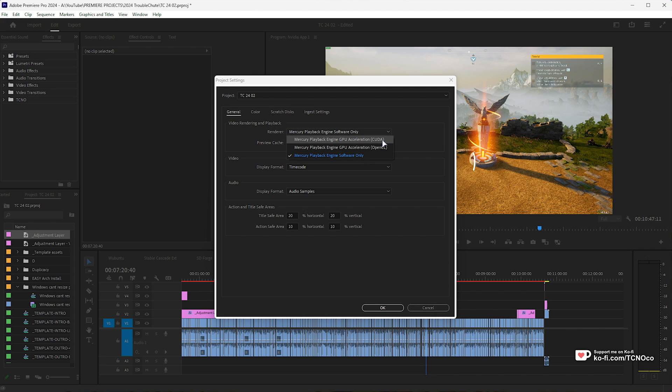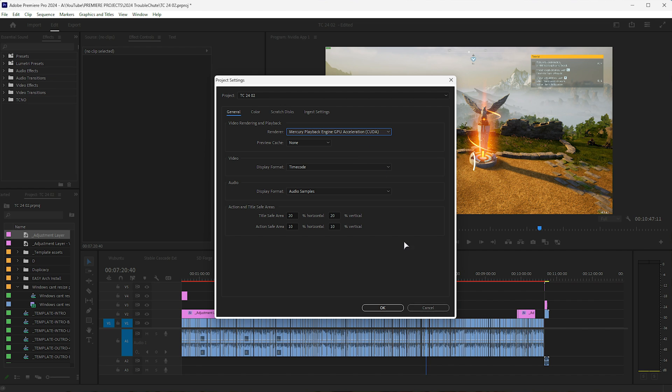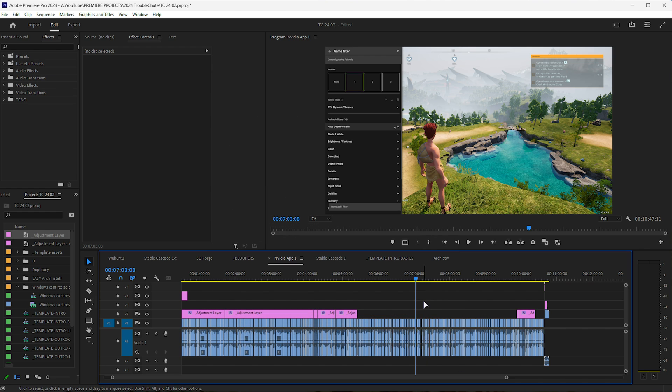If you're on NVIDIA, choose CUDA, otherwise Intel or AMD, I'm pretty sure you'll need to choose OpenCL. But if you see anything else that's GPU acceleration, choose that, hit OK, and there we go.